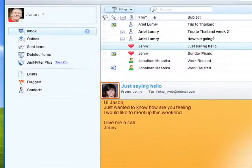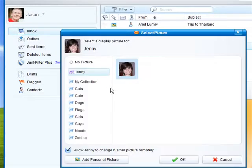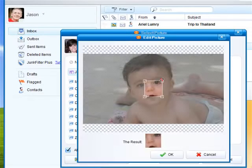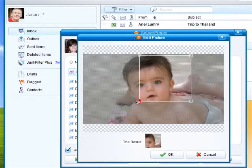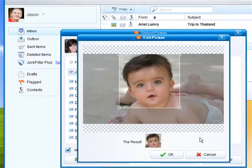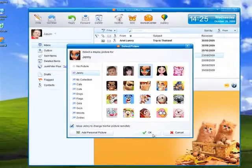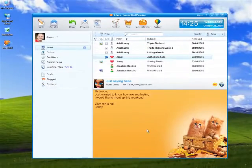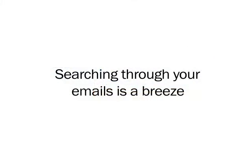You can also assign a display picture to yourself and to each of your contacts. These photos will be displayed in your and your contacts' email messages.